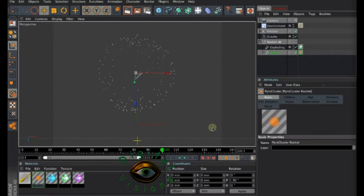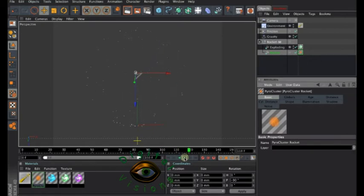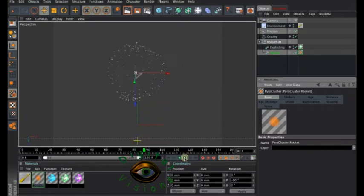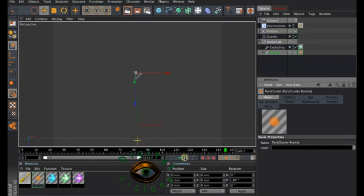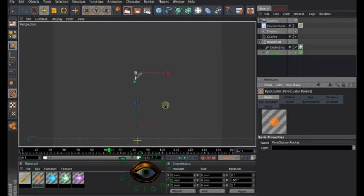So if you have watched the first tutorial, you should have this setup with the rocket going up and then the explosion on top. What I'll show you now is how to take this further and duplicate the rockets to create this kind of effect.